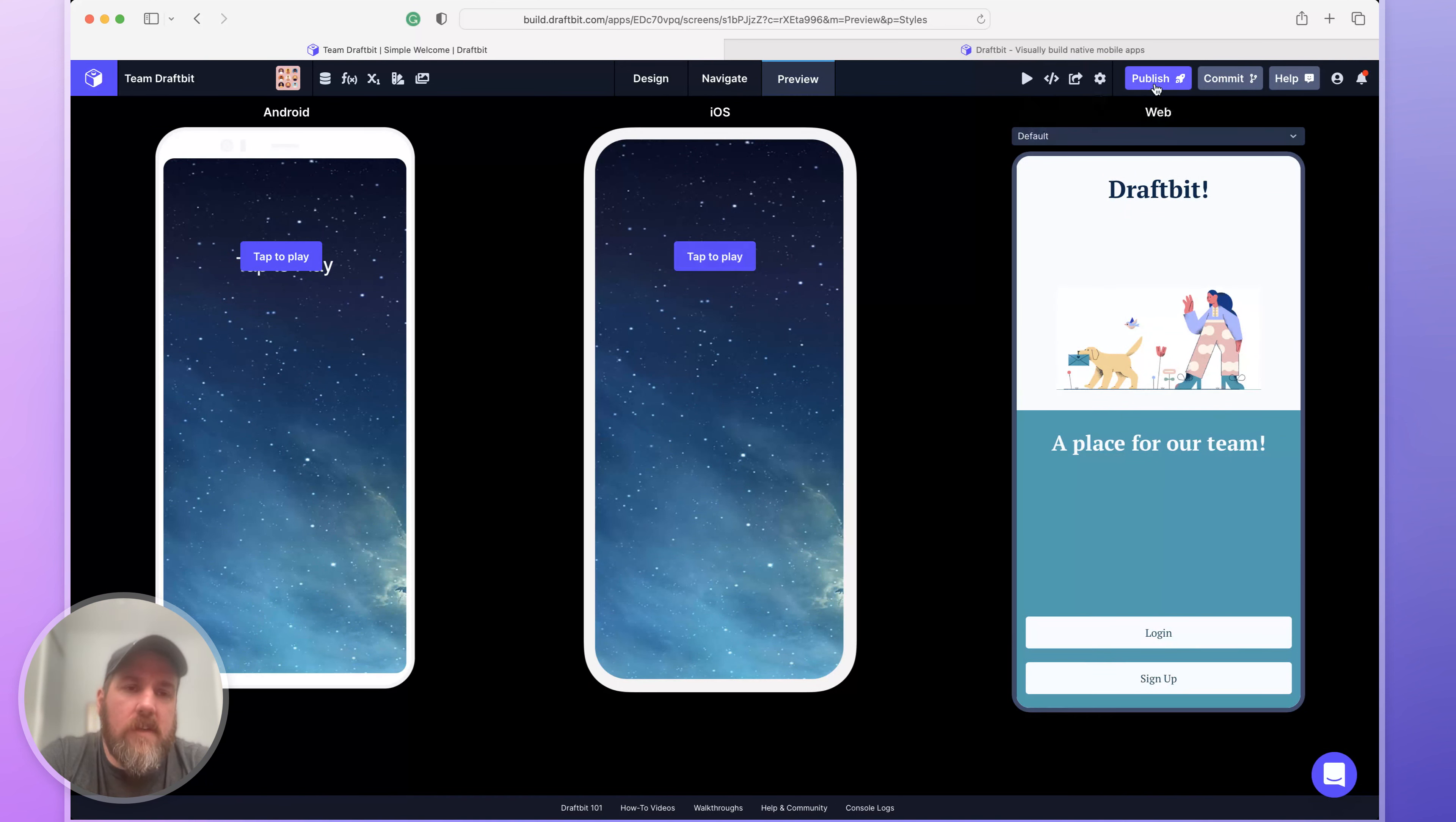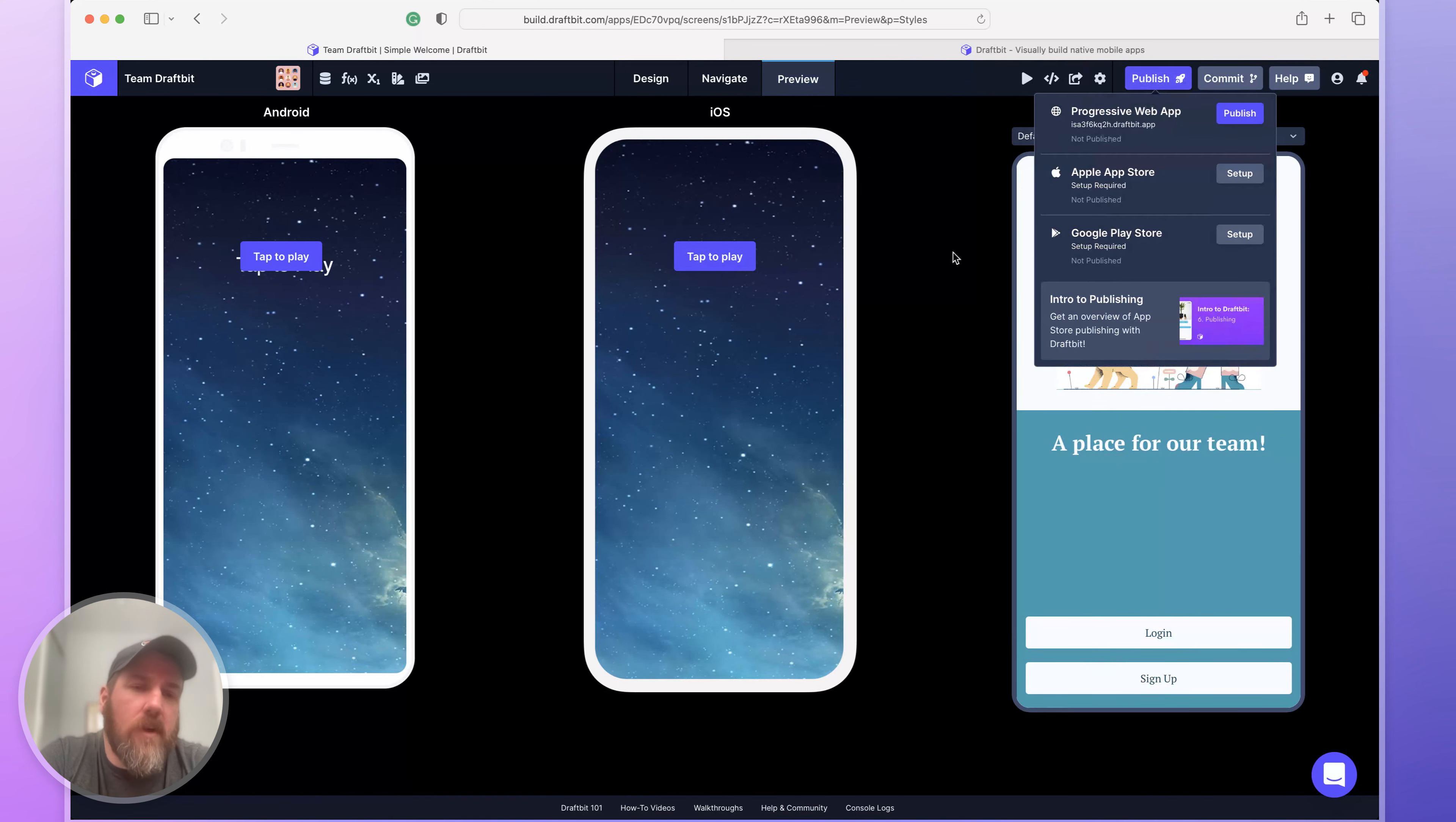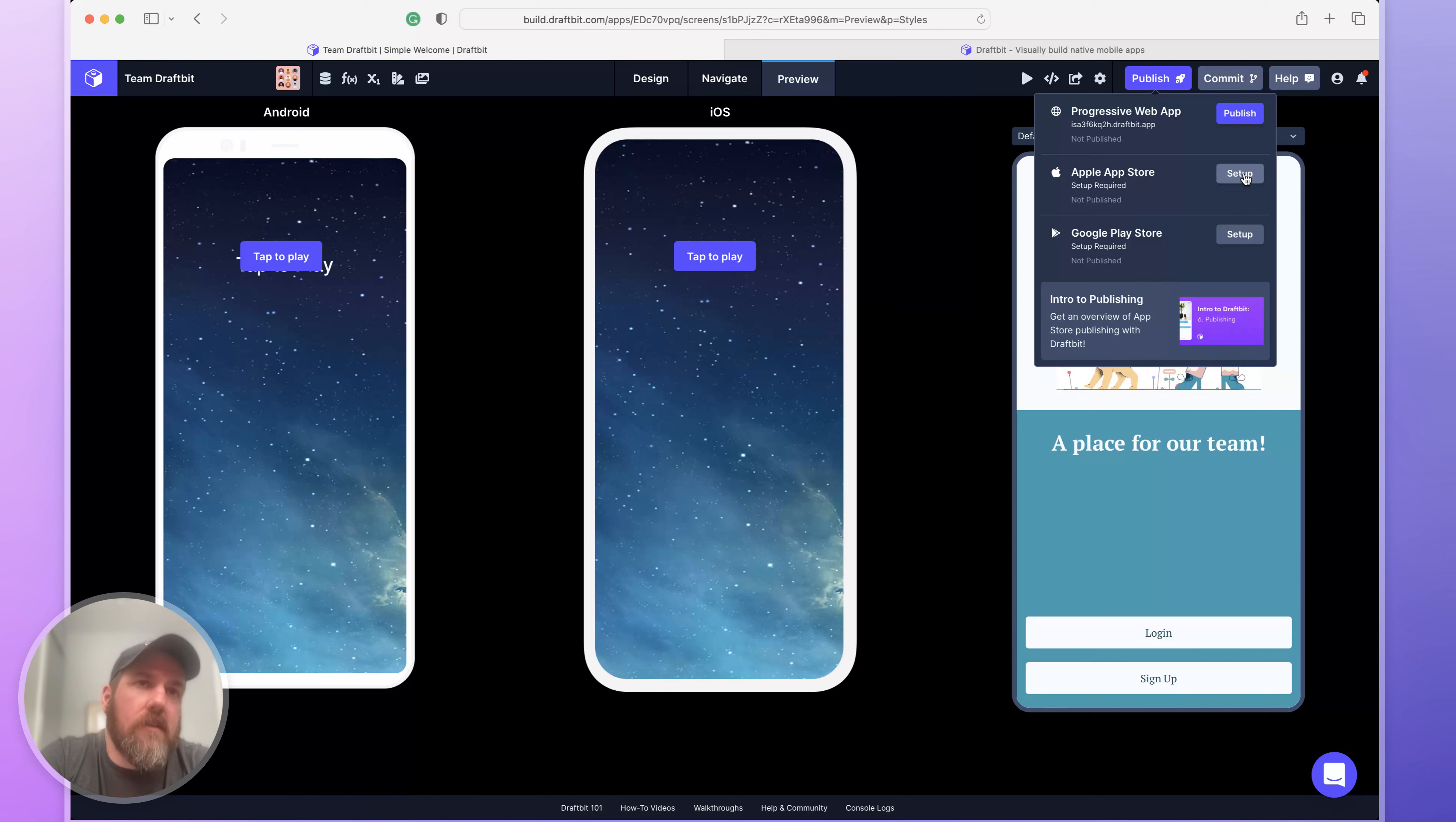And then finally, you can publish your app directly to the app store. If you tell us a couple of details about your Apple app store or your Google Play store, we can publish the builds directly there for you, and you're ready to go.